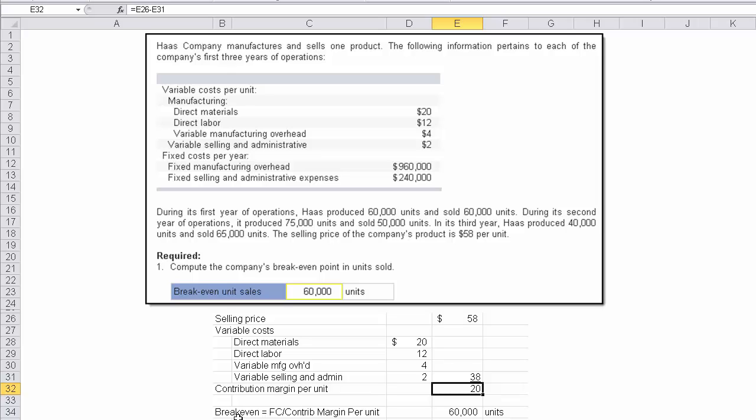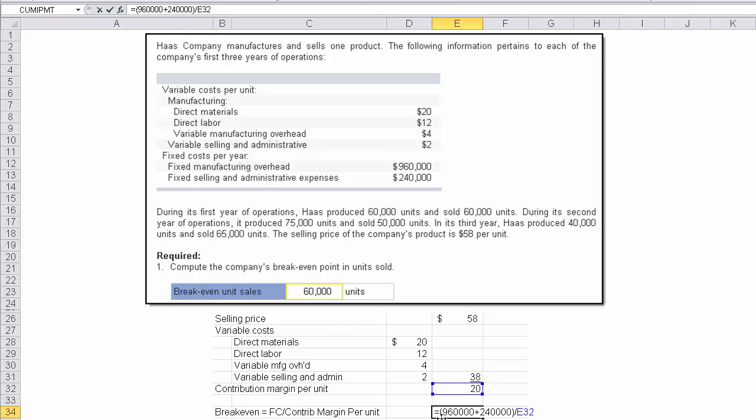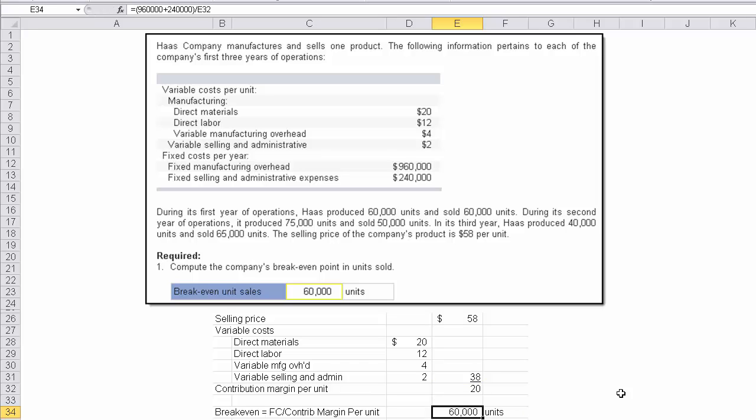So there's a contribution margin of $20. Now, the break-even formula is fixed cost divided by contribution margin per unit. So if I click on this, you can see the formula there on the screen. I've taken the fixed cost, which is the $960,000 and the $240,000, given right here in the problem, and I divide it by the contribution margin per unit, which is given in cell E32. And once I do that, we come up with 60,000 units. That's how you solve requirement 1.